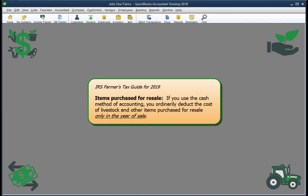For example, you might buy weaned calves in the fall to grow over the winter and resell in the spring. If you are a calendar year taxpayer then, the purchase and sale of the calves would happen in two different tax years.